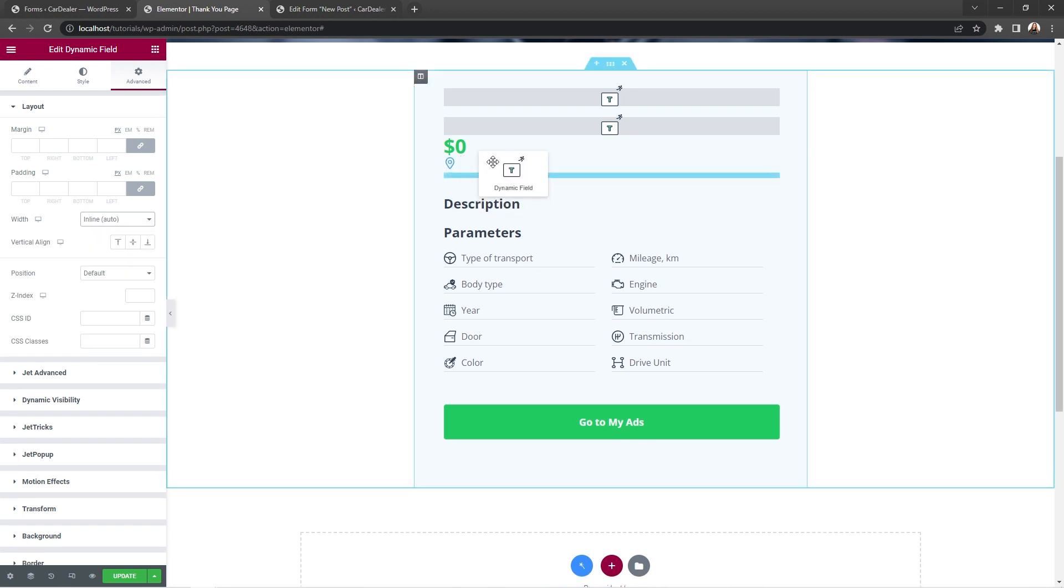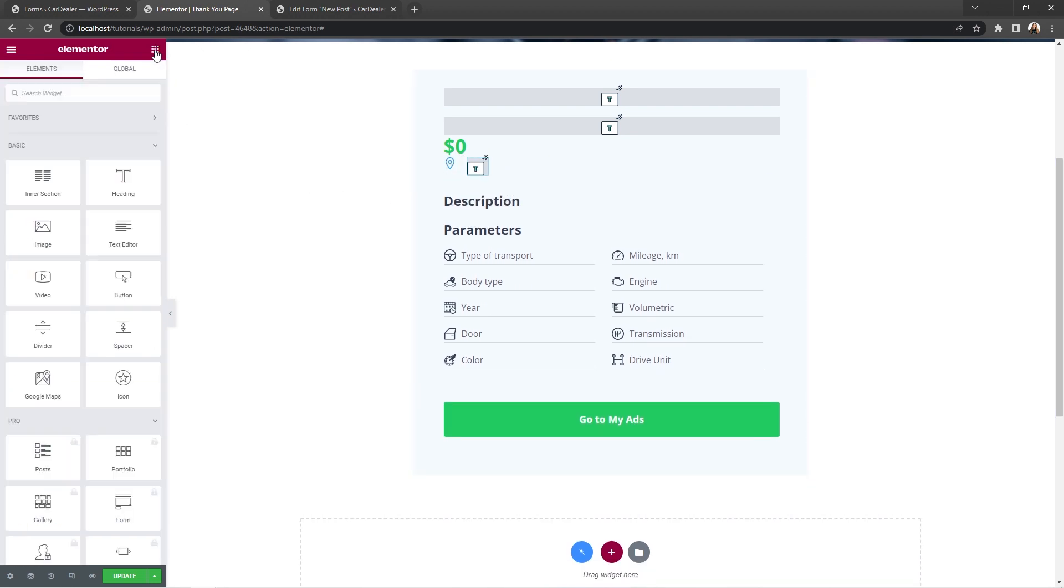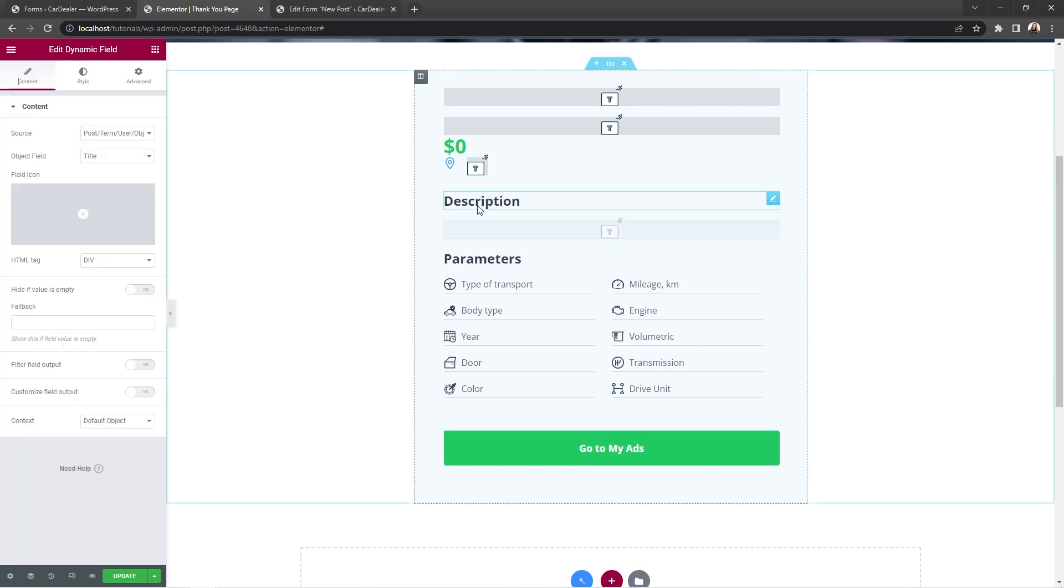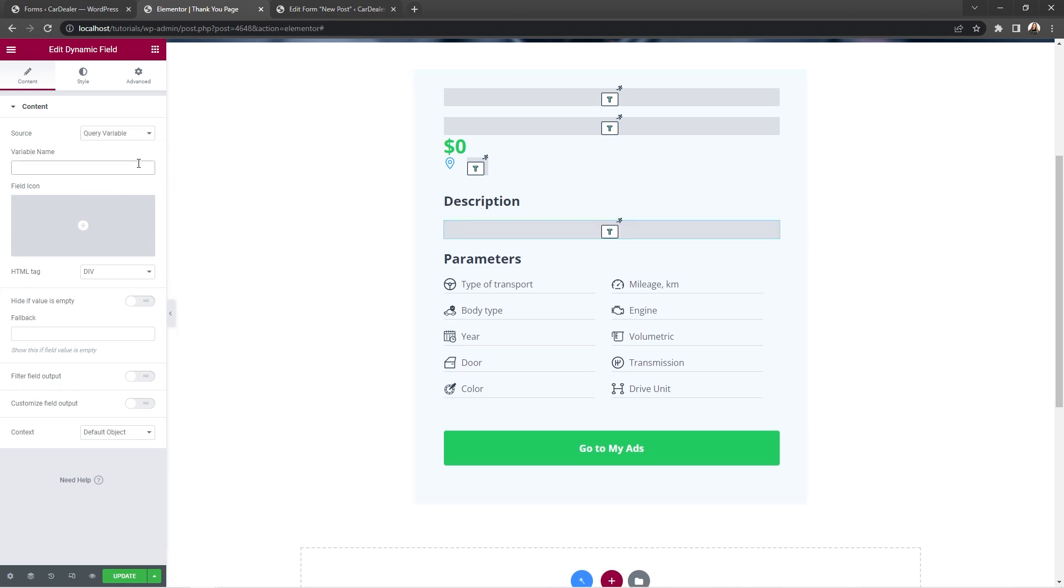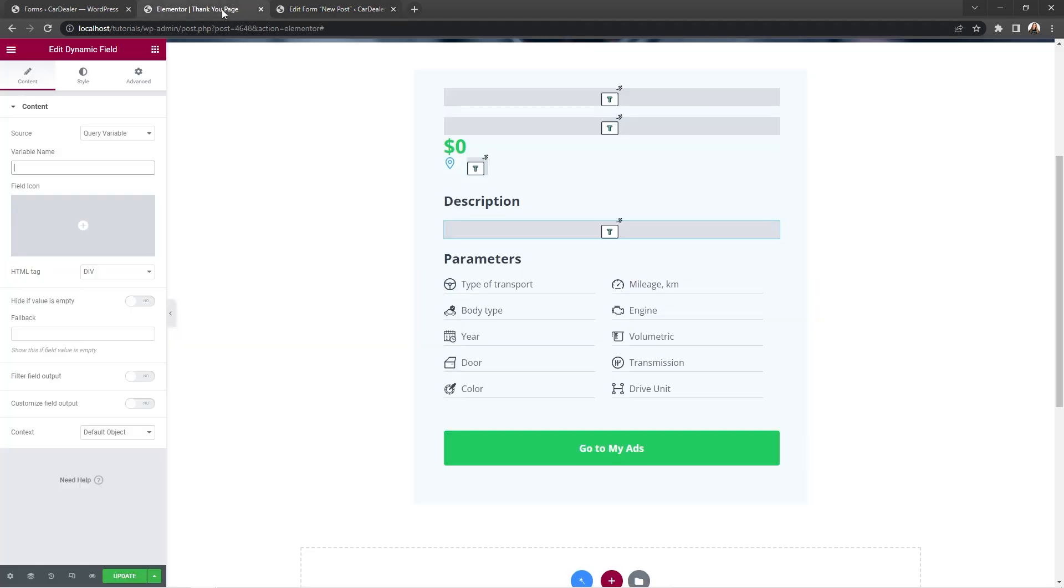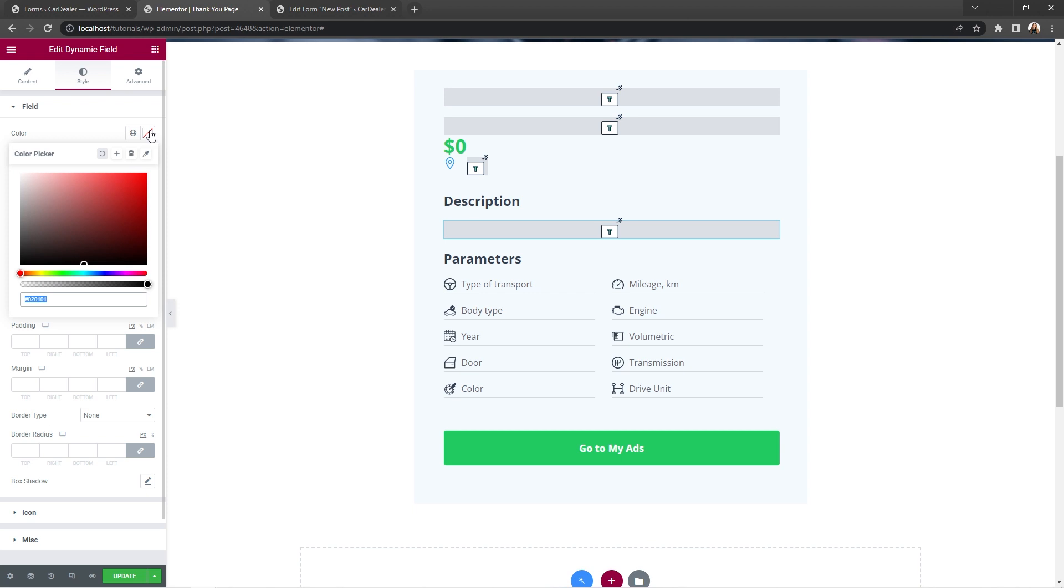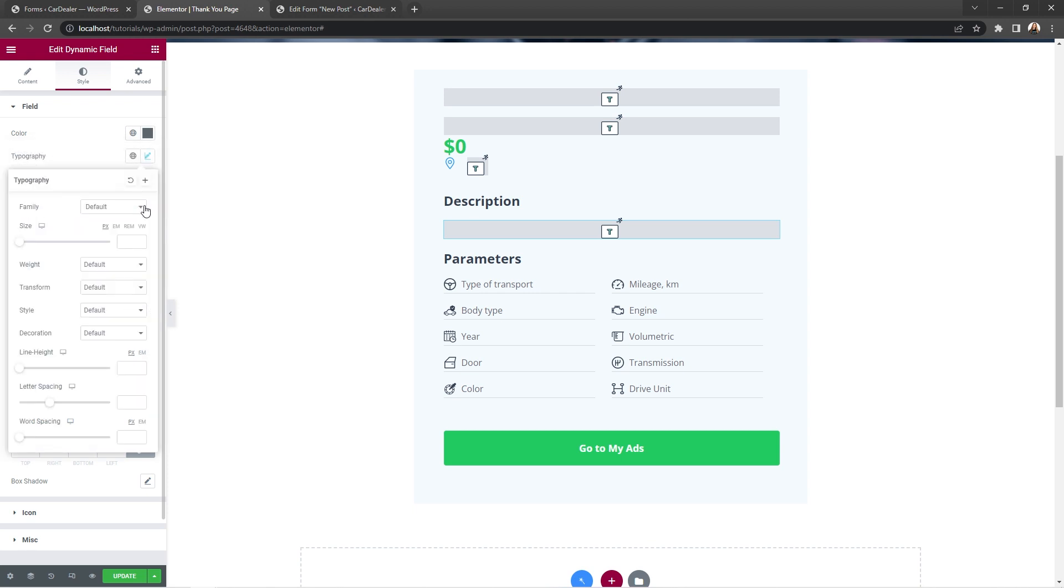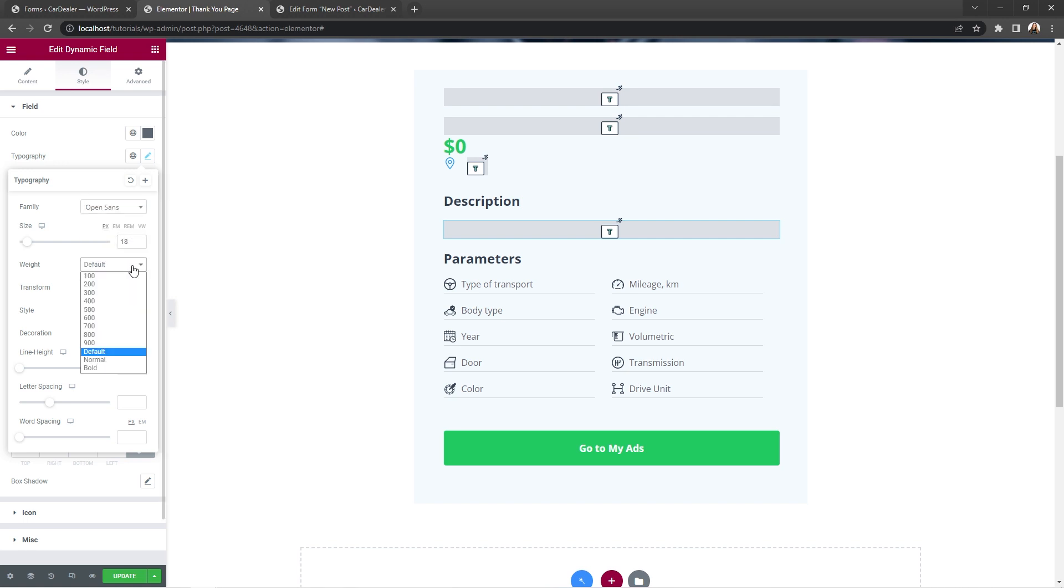Okay, now let's search for another dynamic field widget and place it underneath the description heading. Source, as you already know, query variable, variable name, copy it from the form and paste it right here. Here, good. Then go to the style settings and change the color to light gray. And set the same settings for typography as before. Family, open sense, size 18 pixels, weight 400, line height 1.5.